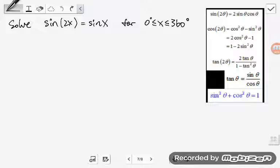So here we are supposed to solve sine of 2x is equal to sine x without using a GDC — without using a graphing calculator. And our value of x should be between 0 and 360 degrees.